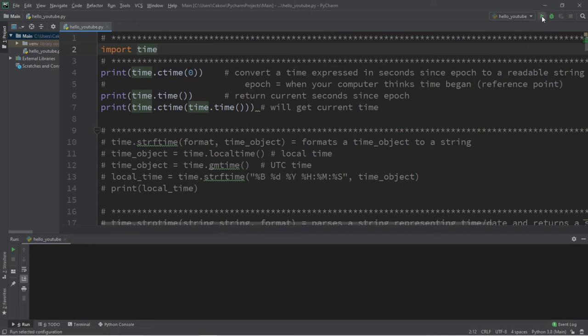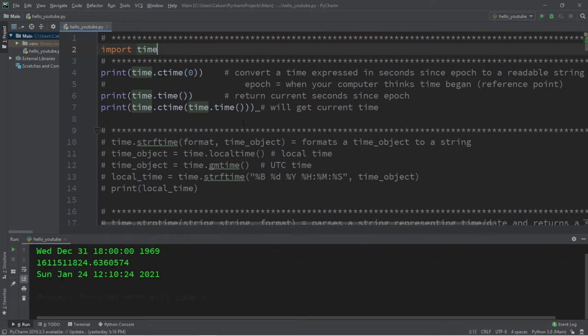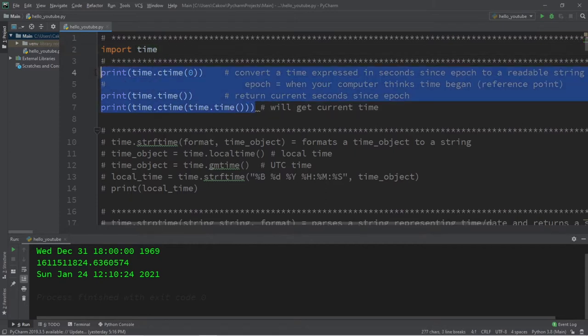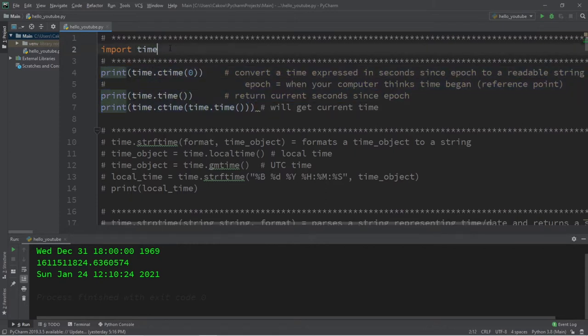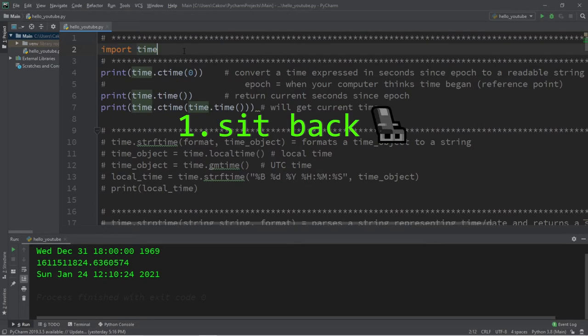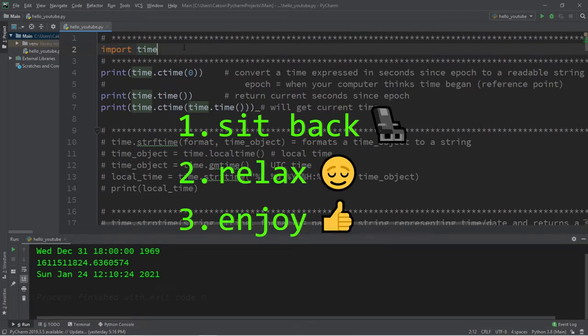Hey, what's going on everybody? In this video I'm going to show you a few useful functions related to times and dates using the time module in Python, so sit back, relax, and enjoy the show.